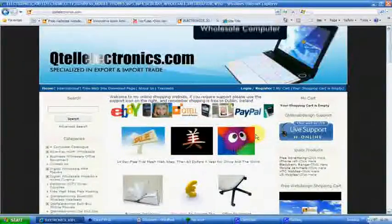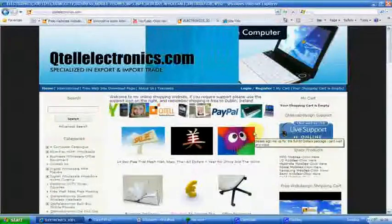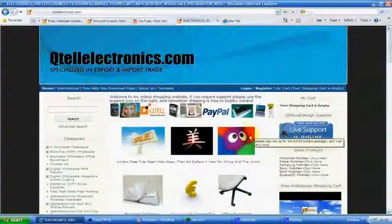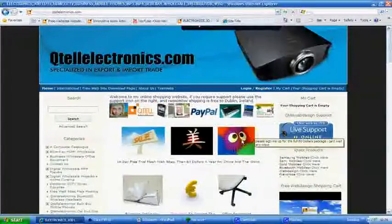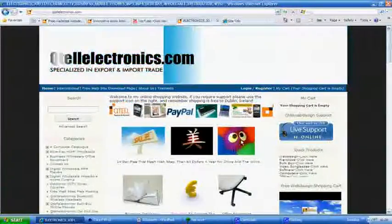And to be quite honest with you, for $60 a year, I think it's a cracking website. Okay, thank you then.